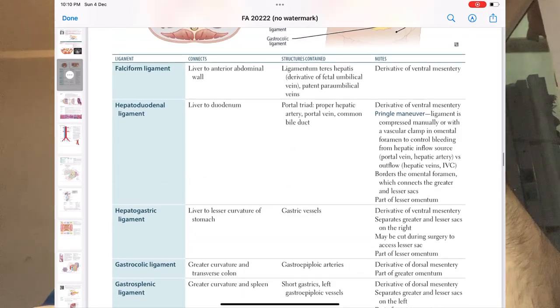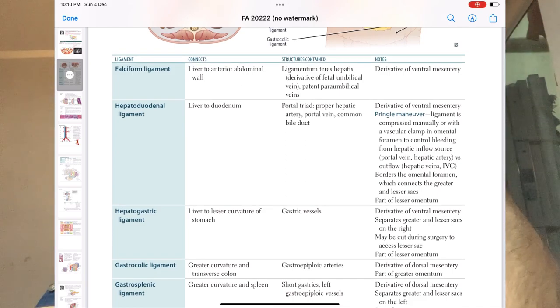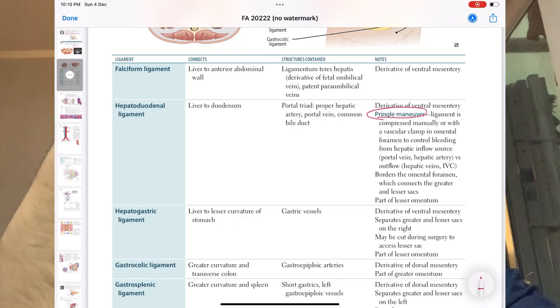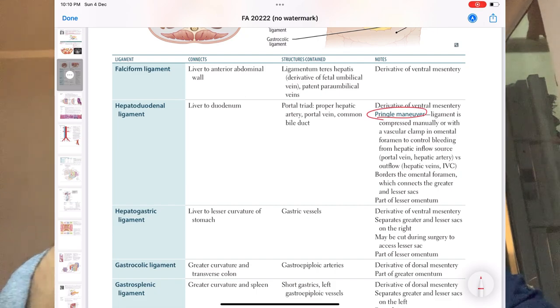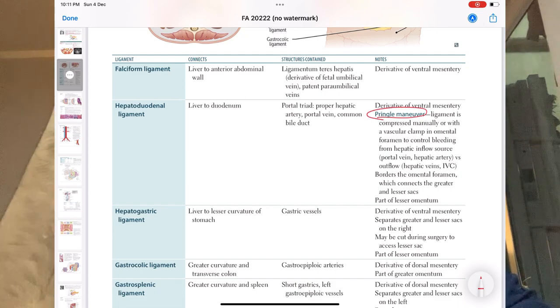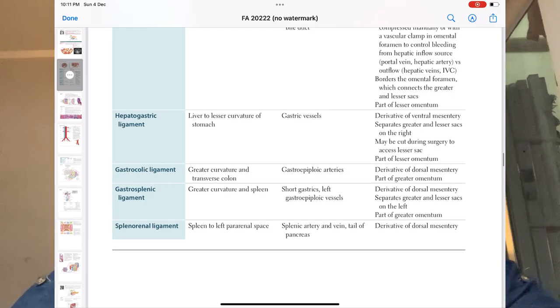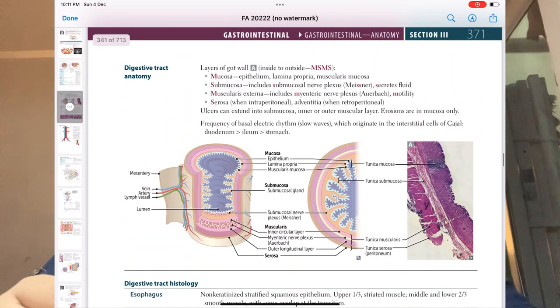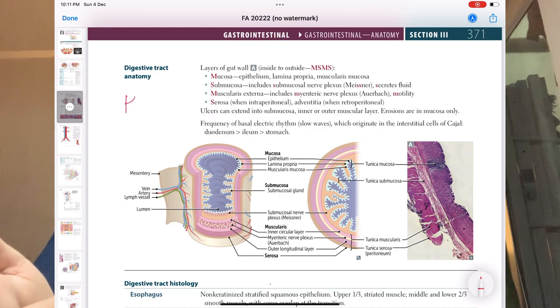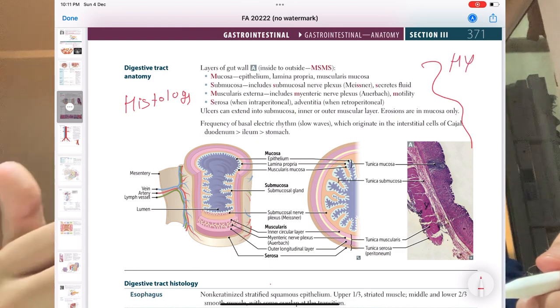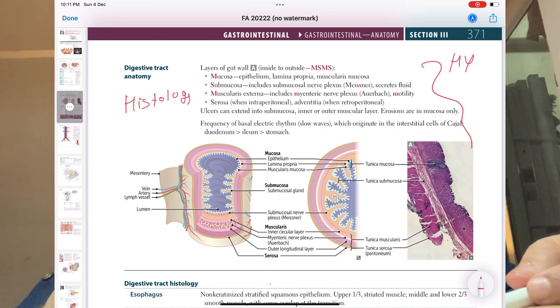Coming to the next page, we have the various ligaments. The one question asked in the USMLE is about the Pringle maneuver — you insert two fingers to check whether bleeding is from the hepatic artery or inferior vena cava. Moving forward, digestive tract anatomy covers the histology part, and this entire section is very high yield — every line. Make sure you know what is covered in each layer: mucosa, submucosa, and everything.